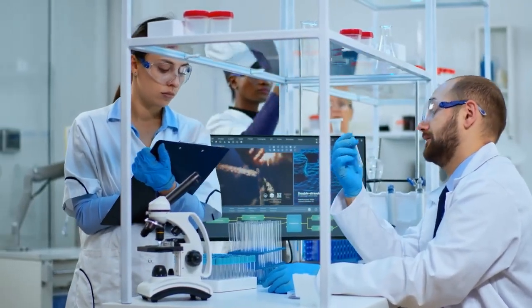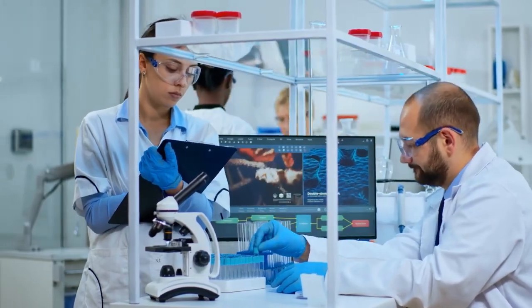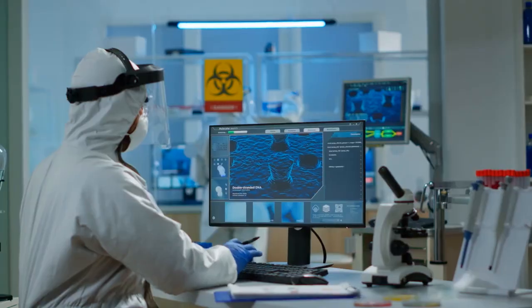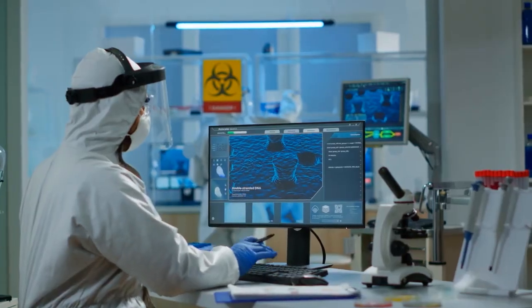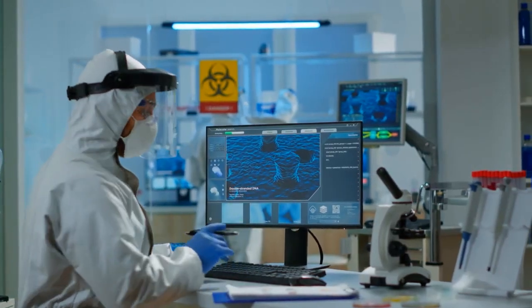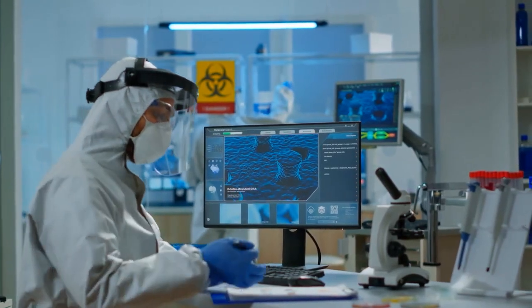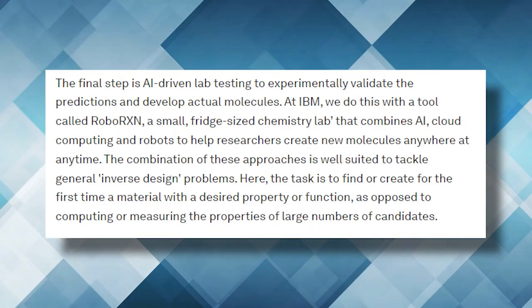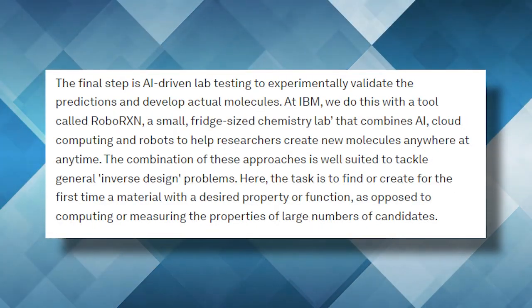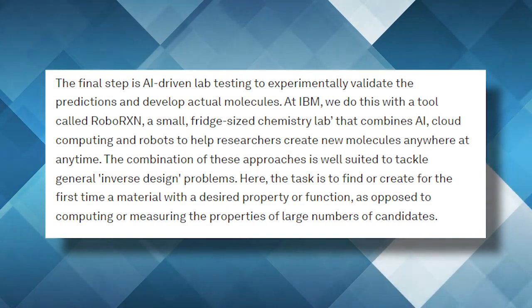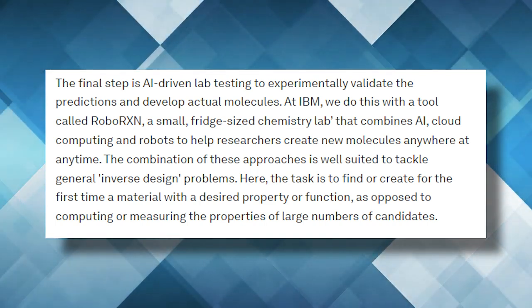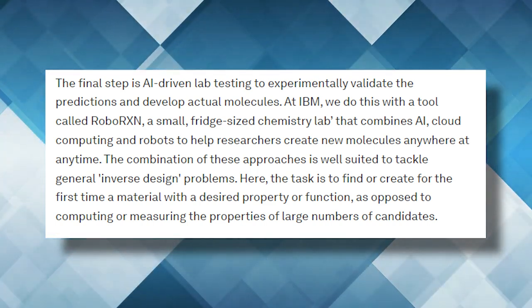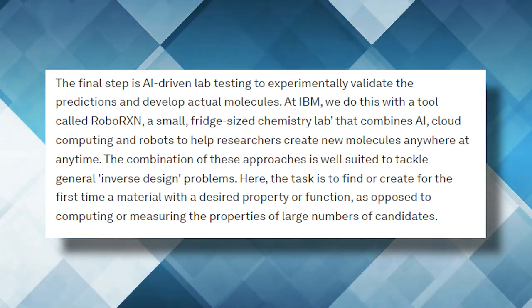Then, a high-performance computer performs molecular simulations to see what reactions it can have with its neighboring molecules. Finally, each experiment is predicted in a small, fridge-sized AI-driven lab, RoboRxN. RoboRxN can now help researchers create new molecules anywhere, anytime. Pretty cool, right?